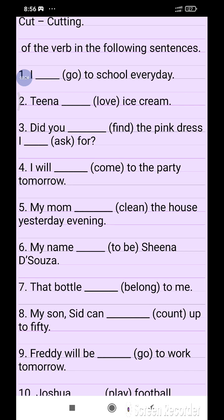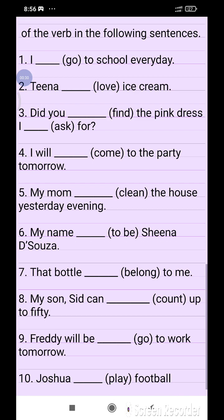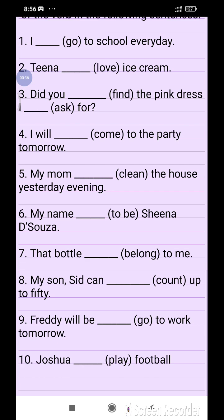Example sentences: 'I go to school yesterday.' 'Tina loves ice cream.' 'Did you find the pink dress?' and 'I will come to the party.'